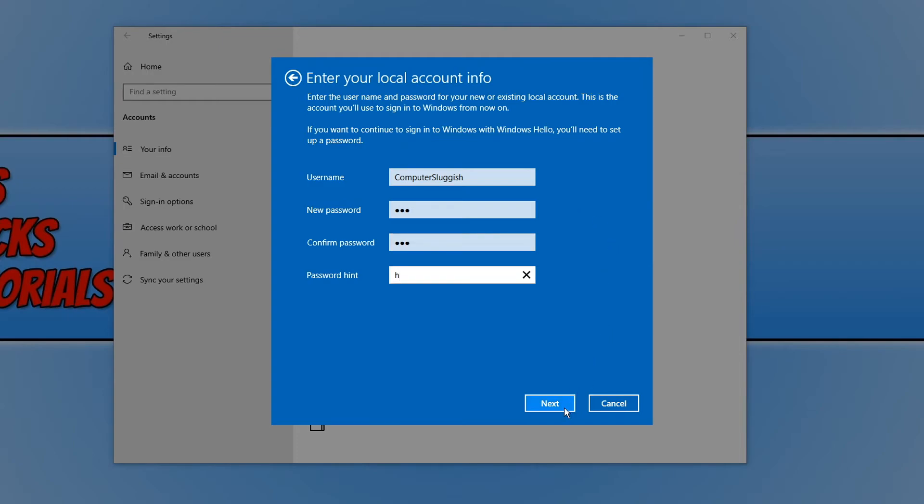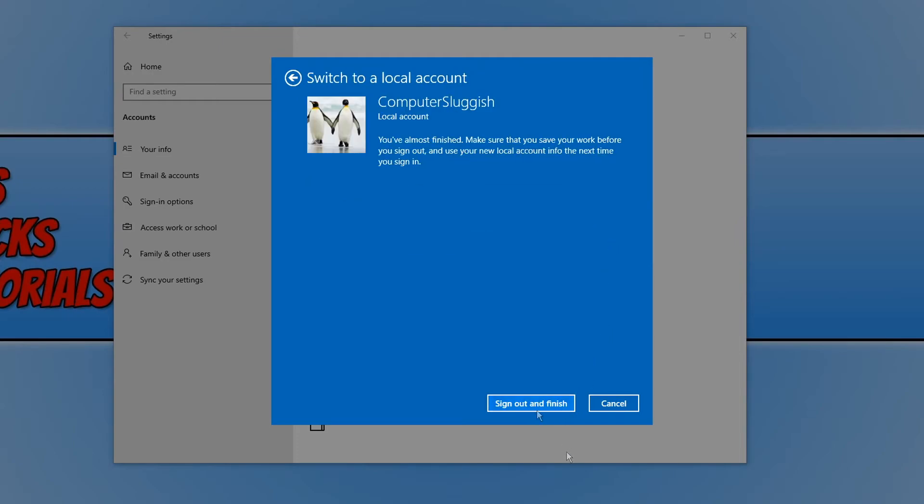You then need to click on next, and you now need to click on sign out and finish. And then when you sign back into this account, it will be a local account.